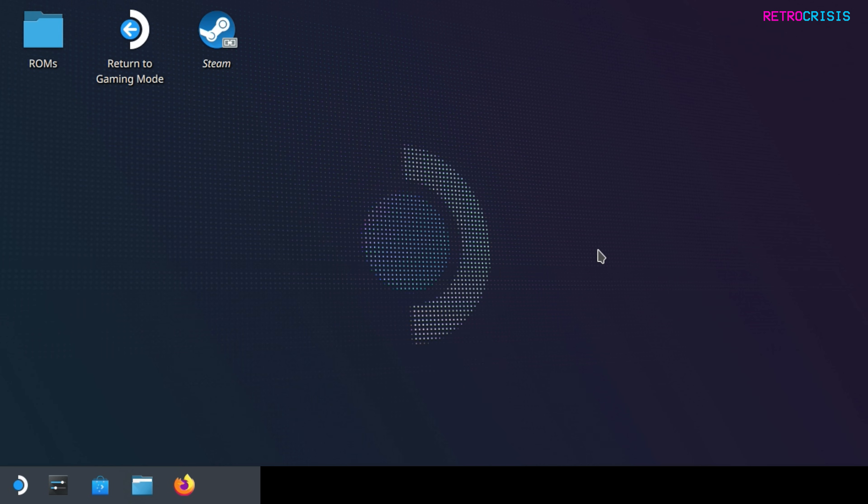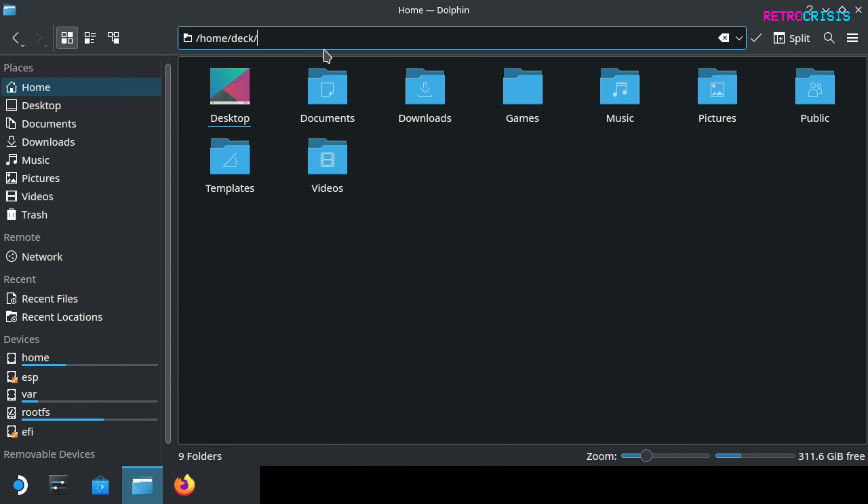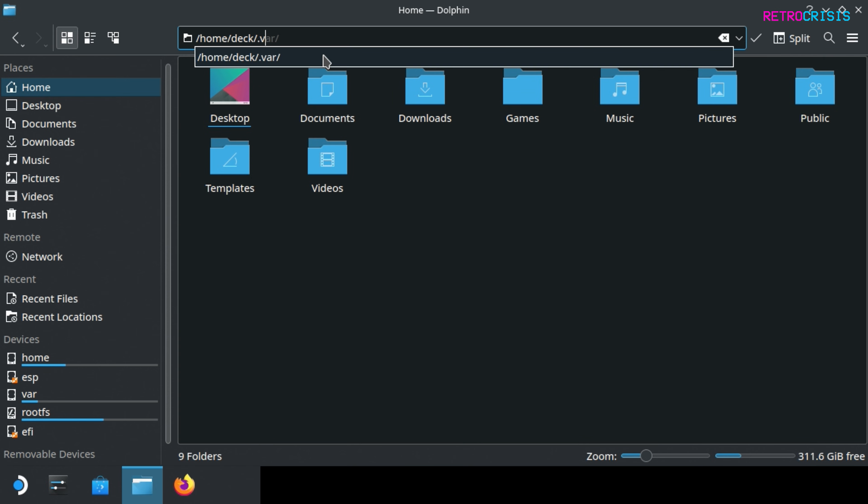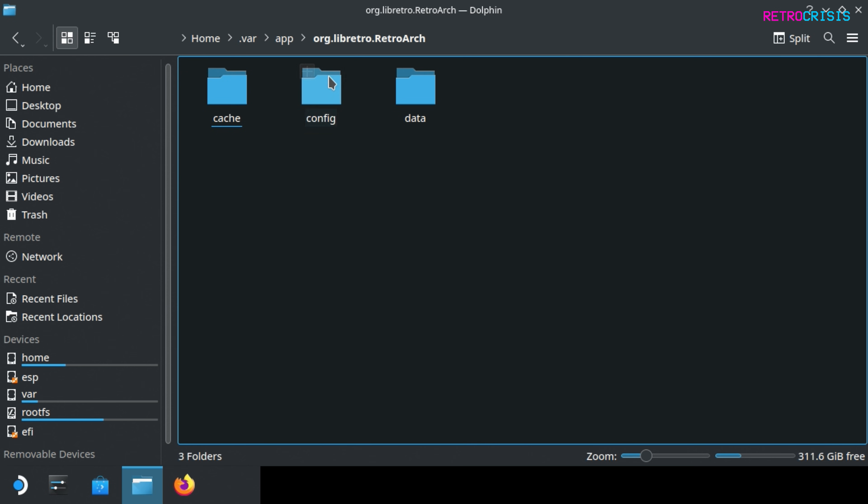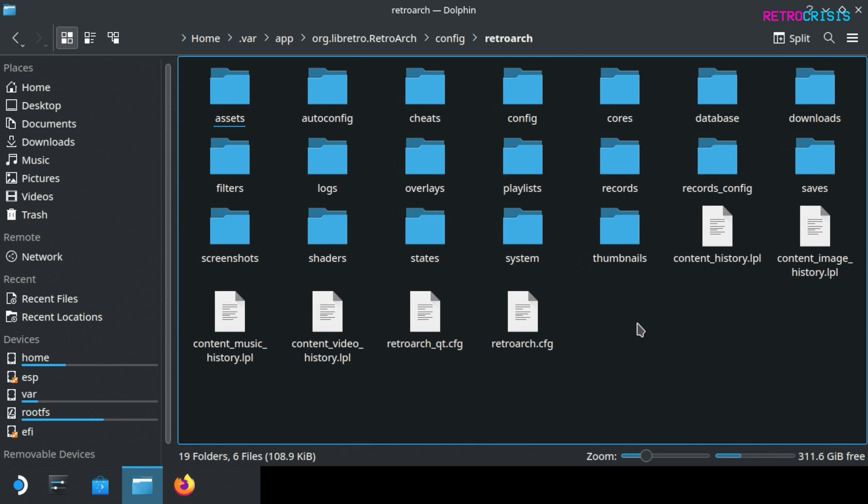Now I want to show you how you can access the RetroArch folder. Go down here to dolphin file manager where it says home forward slash deck forward slash, type in dot VAR and press enter. Now go to app RetroArch config and RetroArch, and this is your main RetroArch folder.